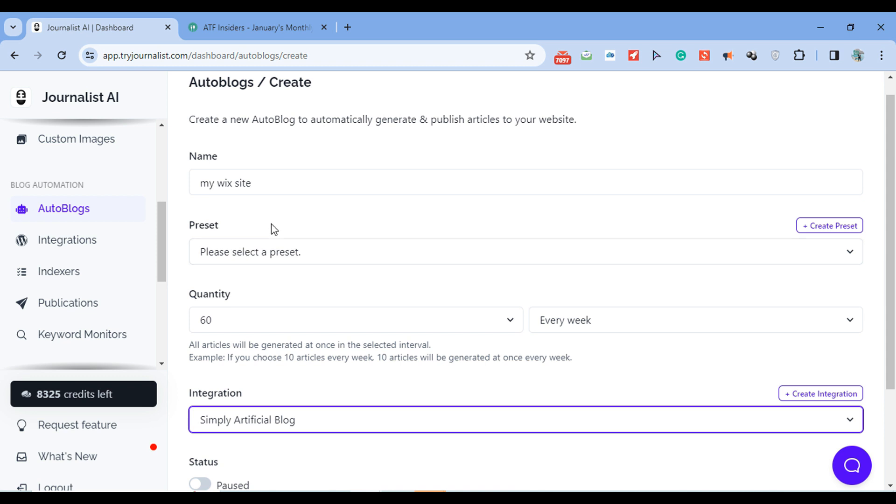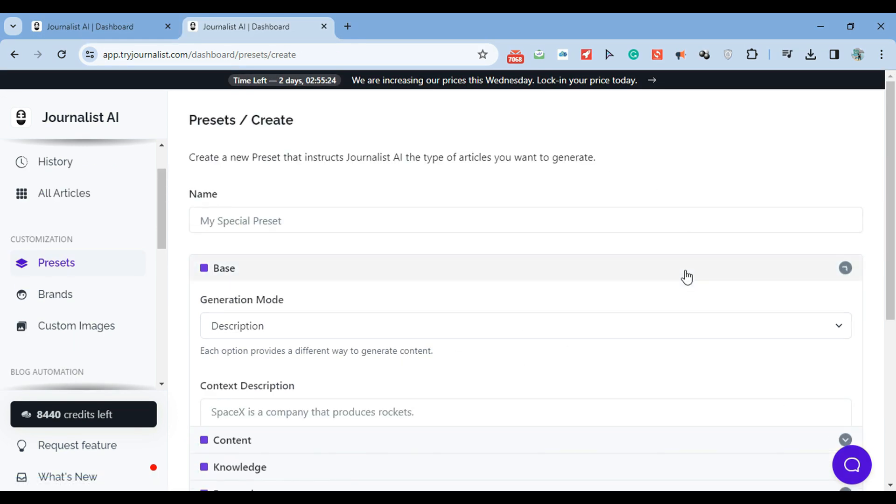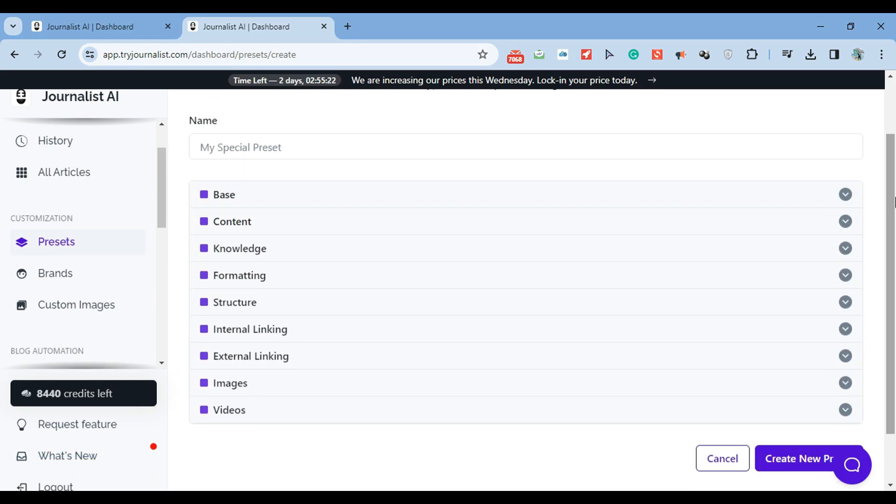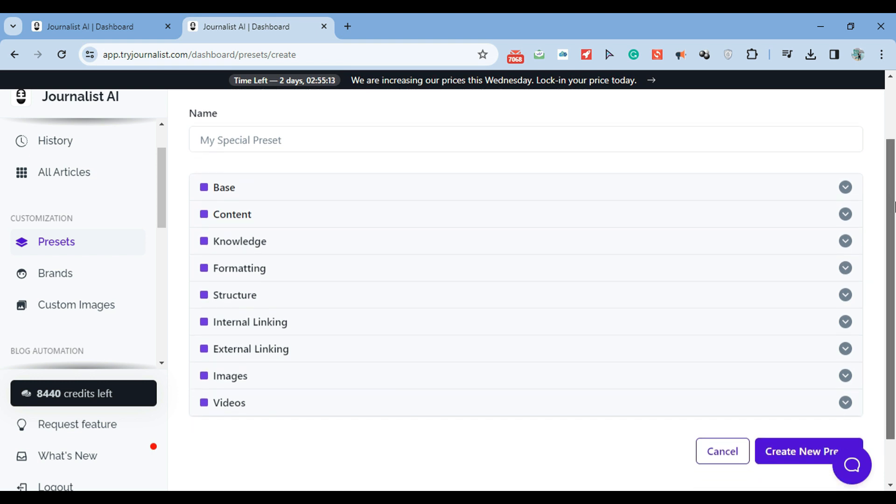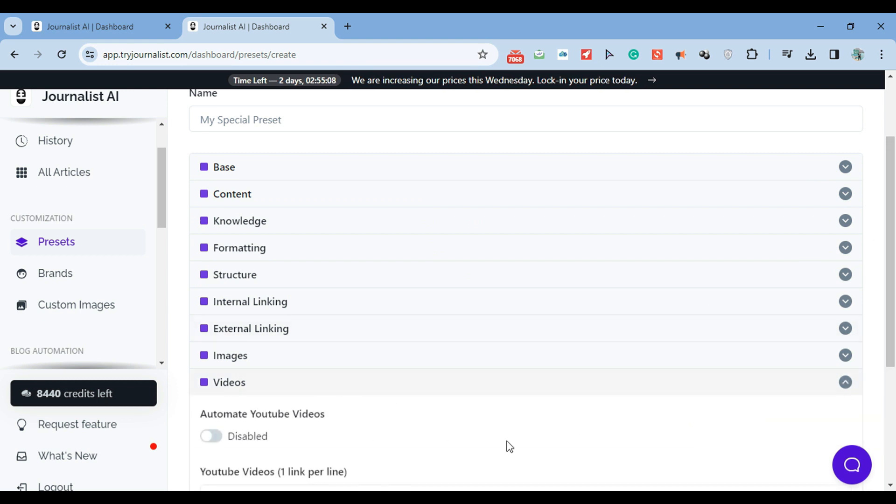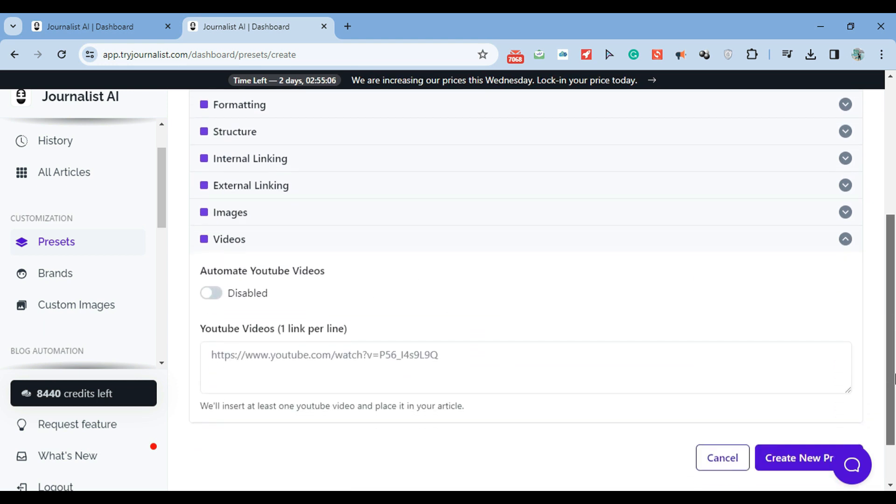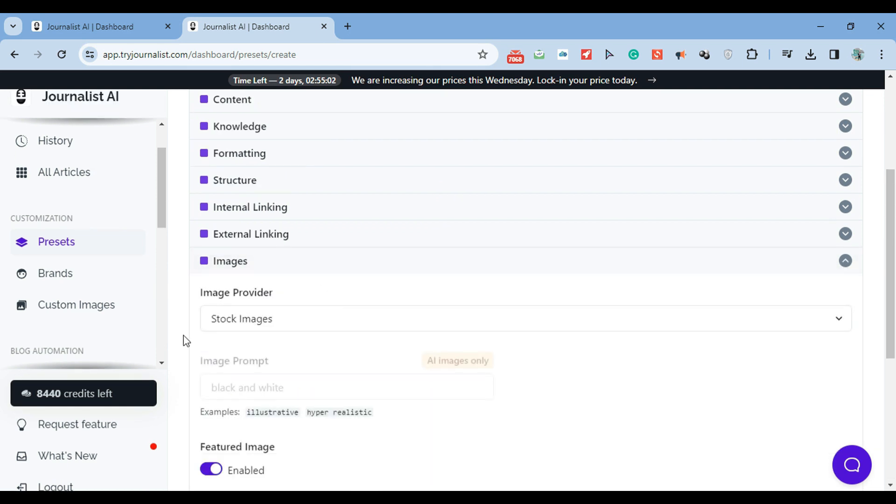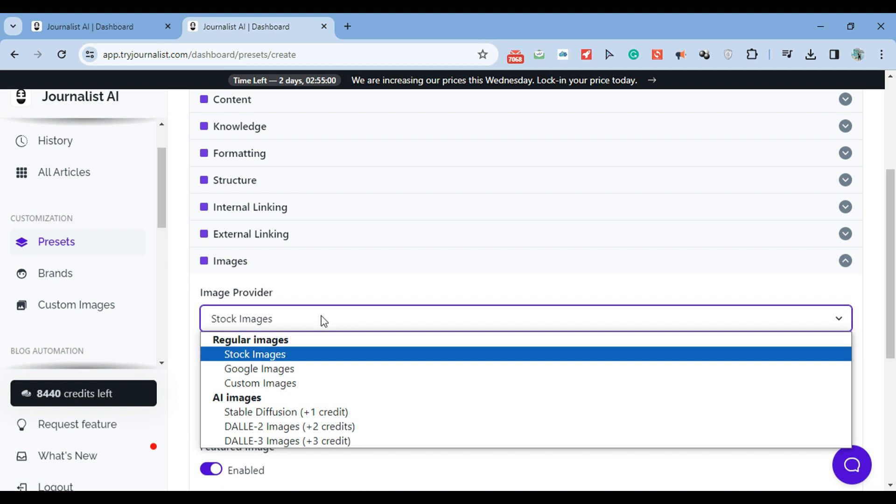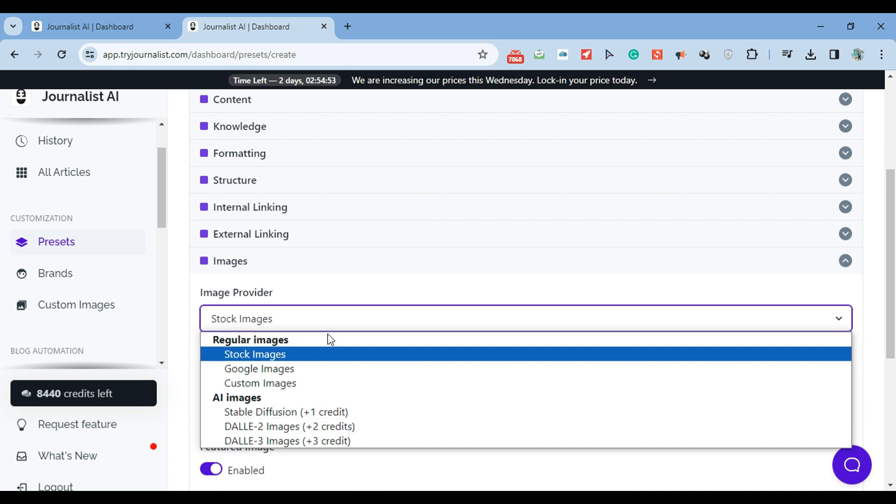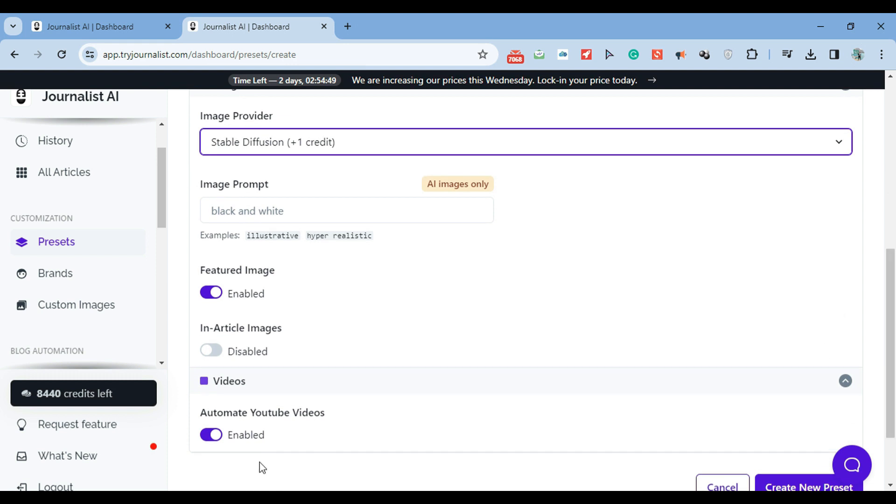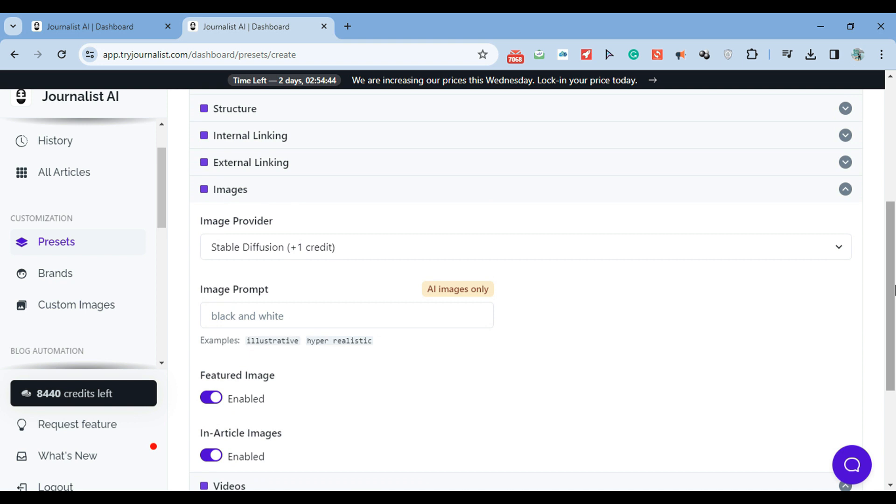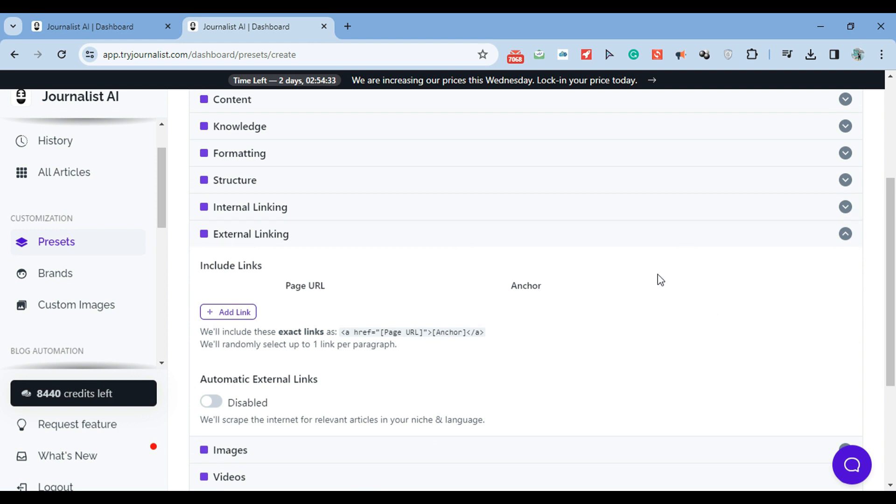Back to presets. A preset is essentially the info you're giving to the AI to be able to produce content, just like the one I showed you before. Click new preset. These are all the steps - nine steps you have to give the AI. The better the input, the better the output. Name this whatever you want. Starting from the bottom: do you want videos? Enable this if you do. Do you want images? Featured images? In-article images? What type of images - stock photos, Google images, your own custom images, or AI-based images? If you choose AI-based images, you can give it a prompt to make them look realistic, illustrative, or black and white.